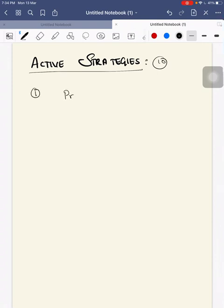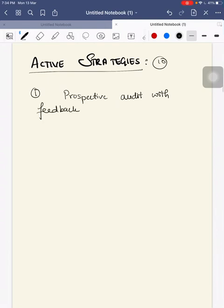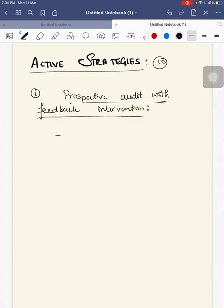There are 10 active strategic plans. First is prospective audit with feedback intervention. This is carried out by an external reviewer who is an expert — an external reviewer of your antibiotic therapy.